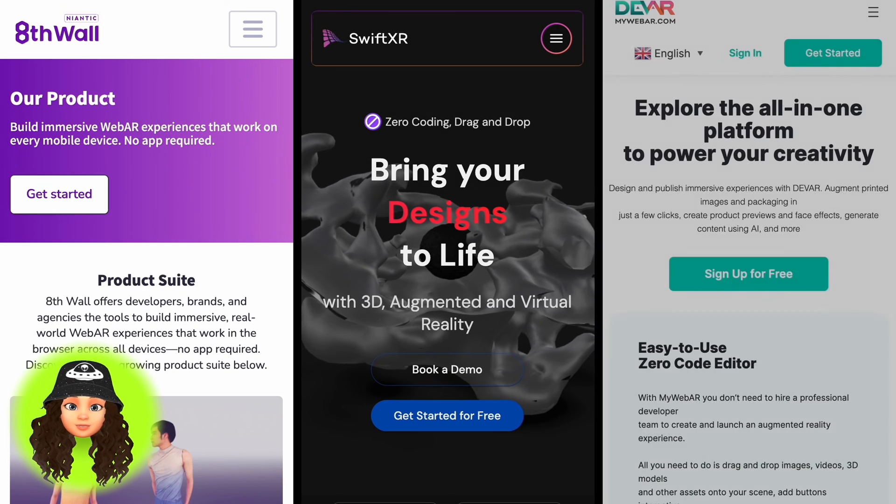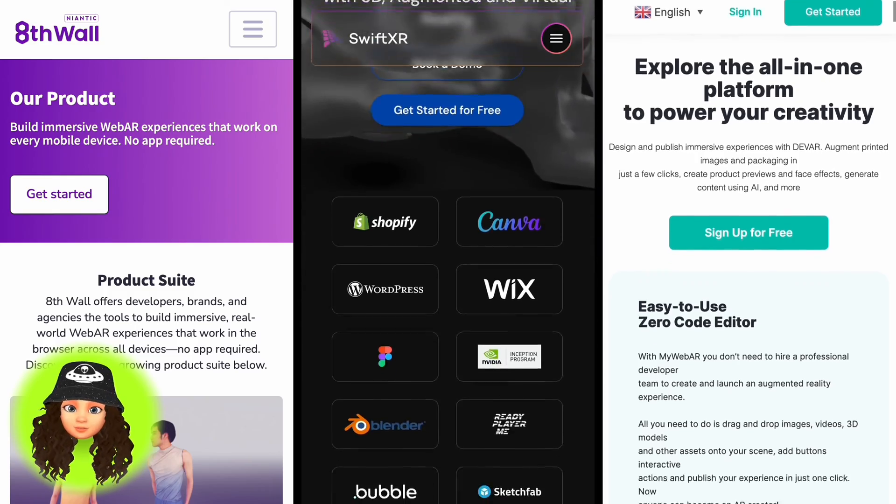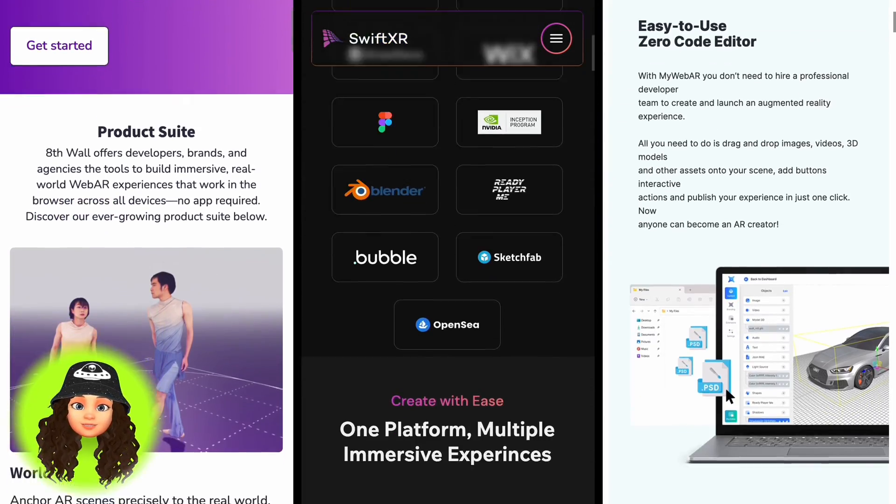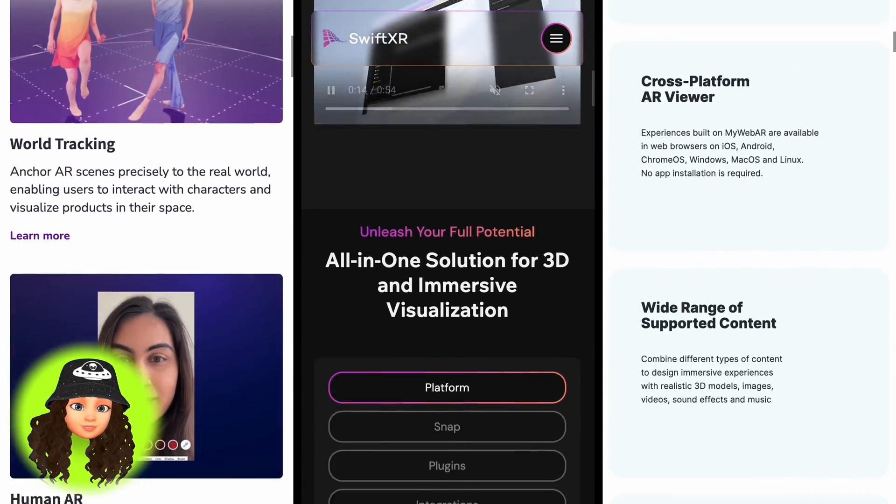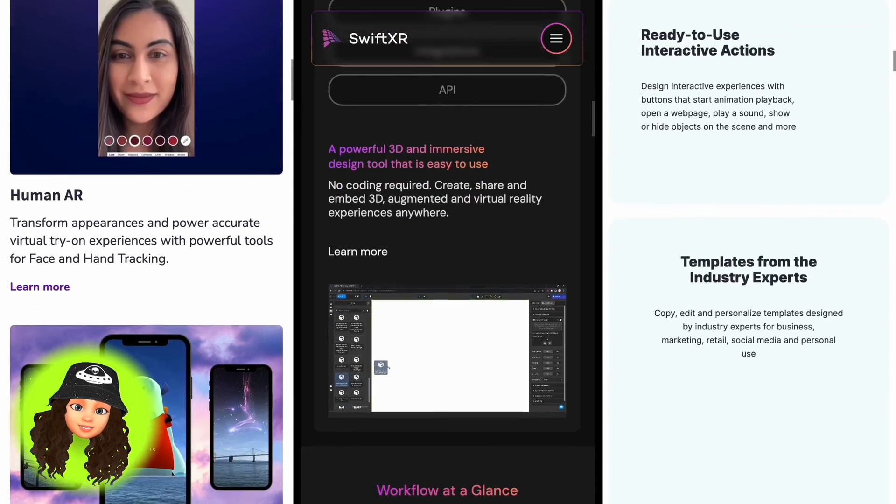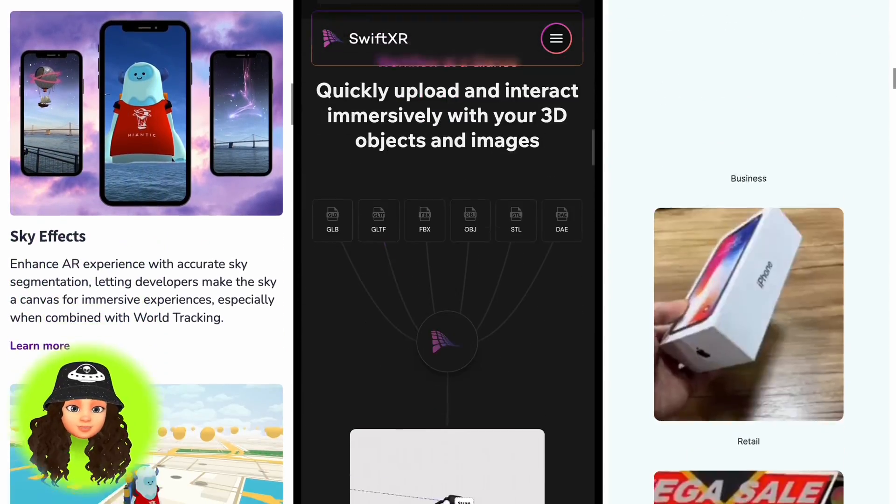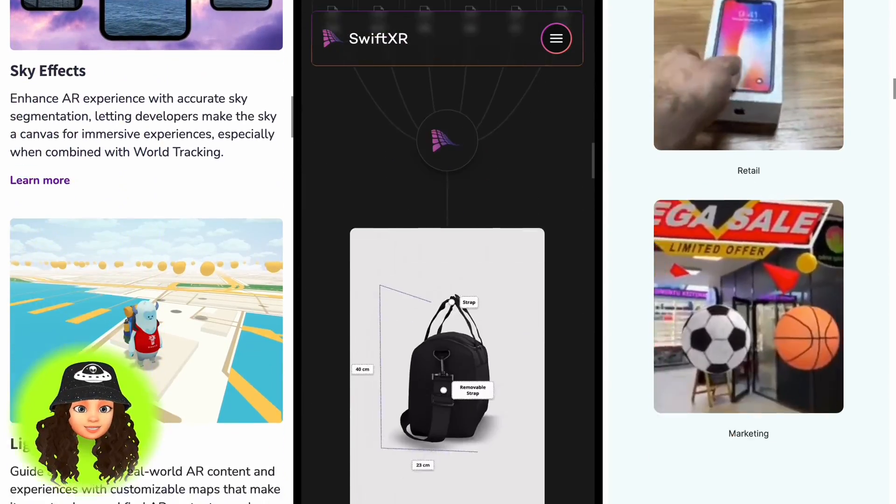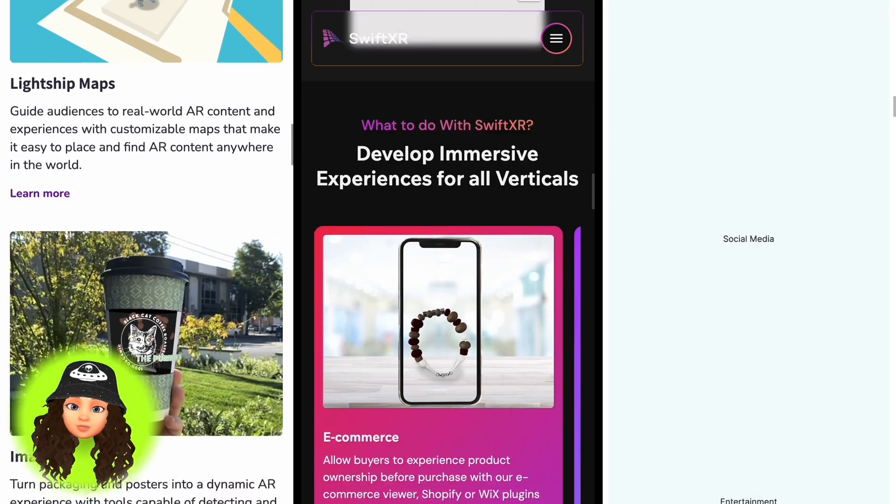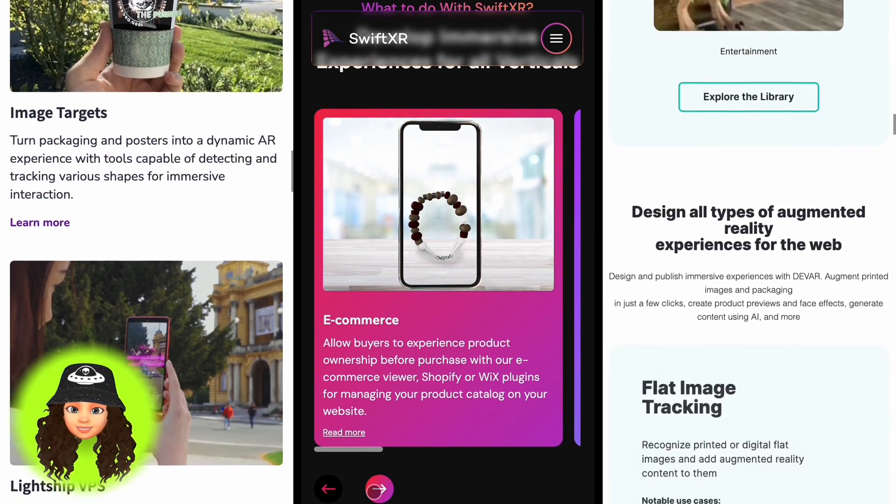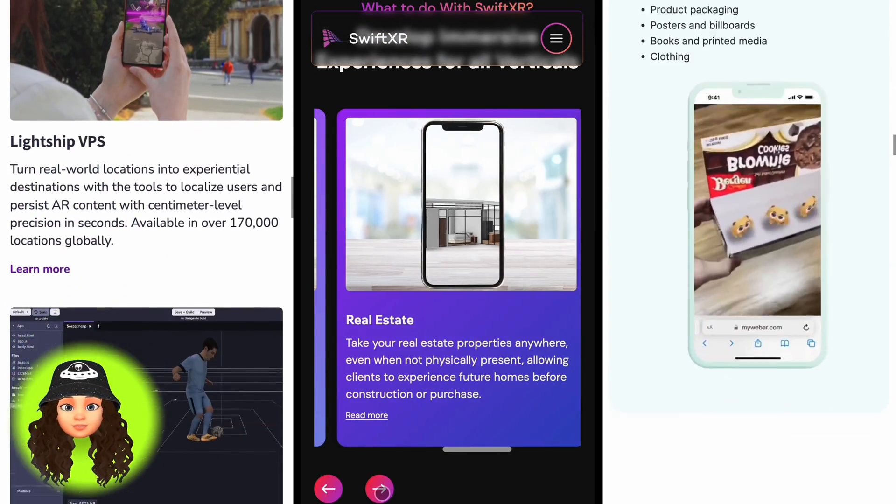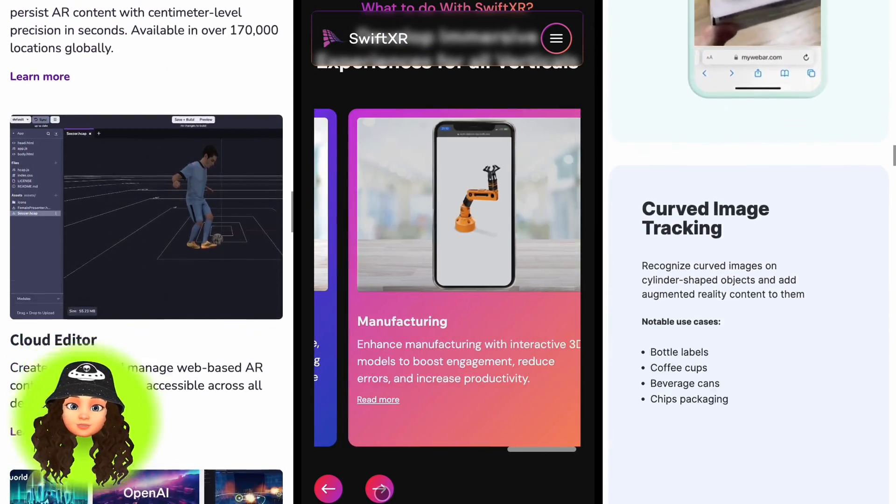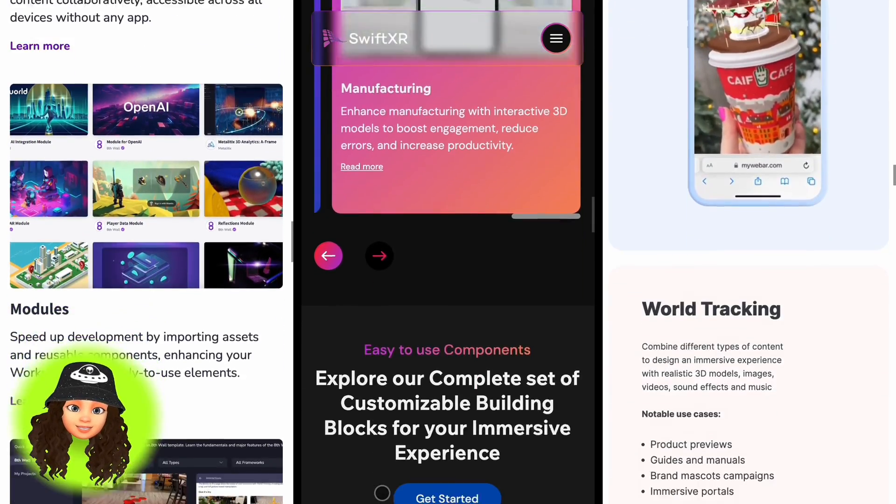I introduced 3 WebXR platforms that make it easy to create XR experiences on the web for different purposes. Take some time to explore their features and templates to find which one best suits your needs. In the next video I'll show you how to create more advanced WebXR experiences.